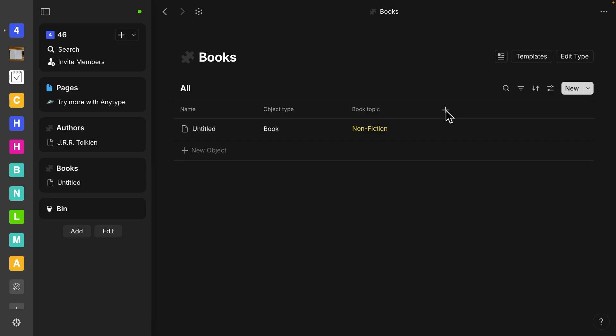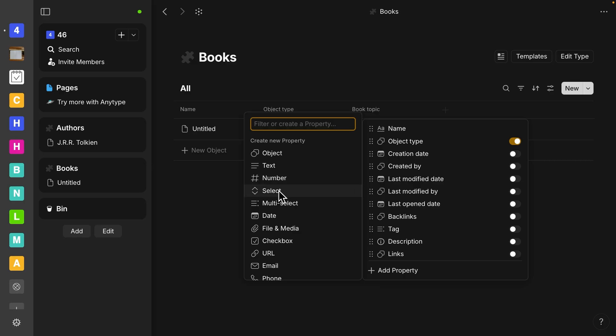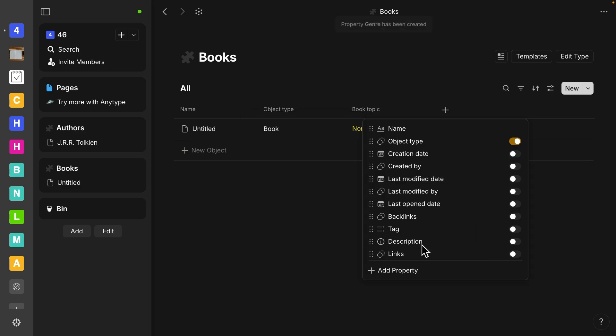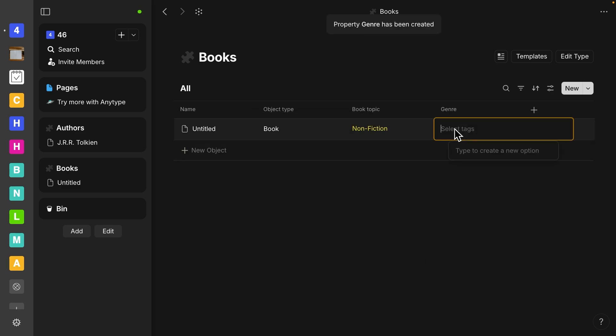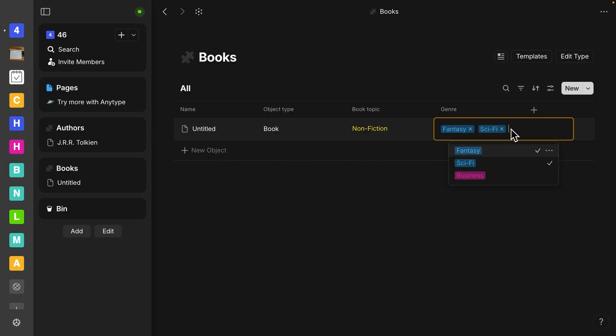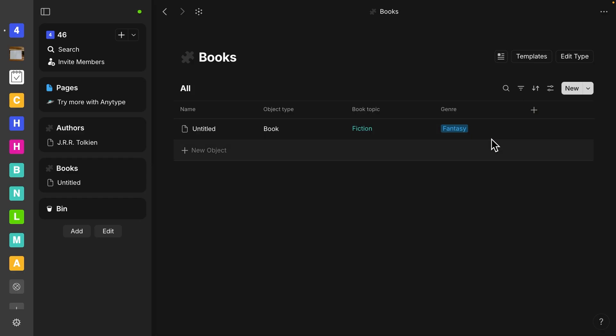And then let's do another property. And let's call this one genre. And we're going to select multi-select because you could have multiple genres. Let's select save. And this one just to have something in here, let's do fantasy. Let's do business. So I'm actually going to just keep it fantasy. And it's probably going to be fiction if it's a fantasy book. So now we have both of those.